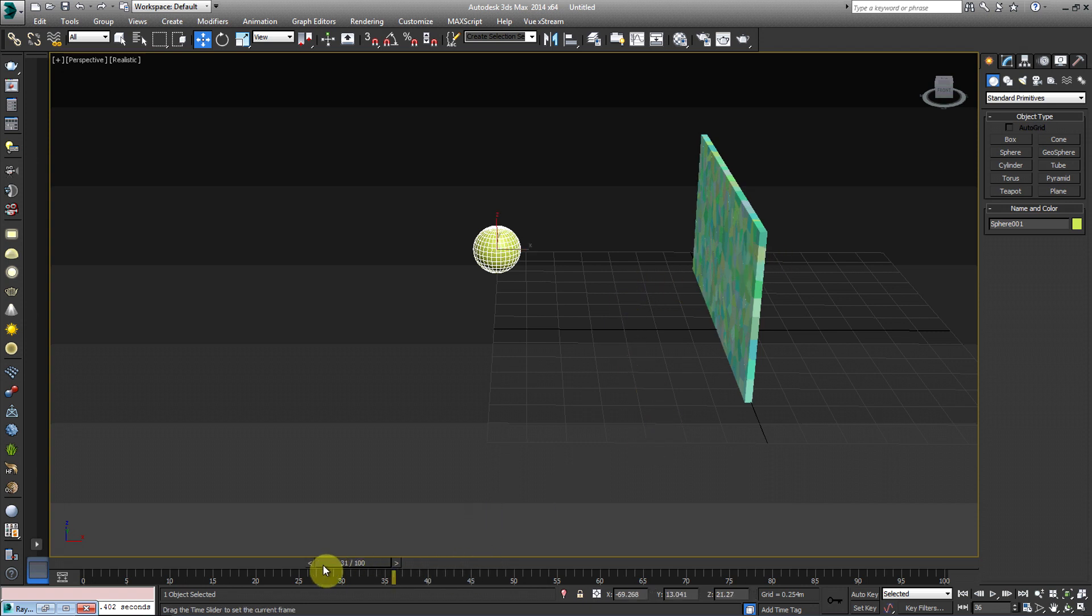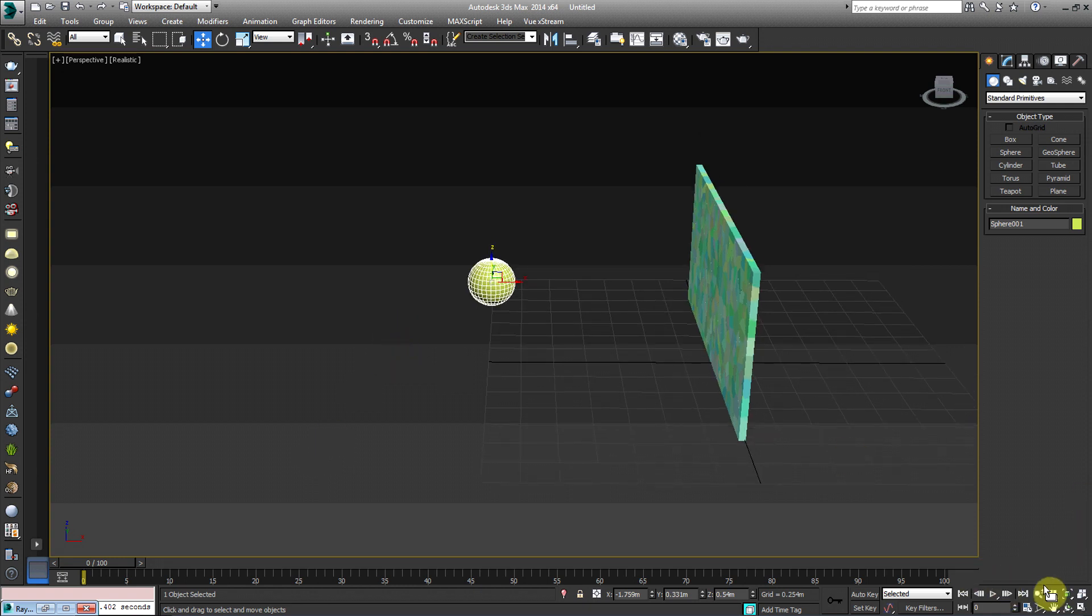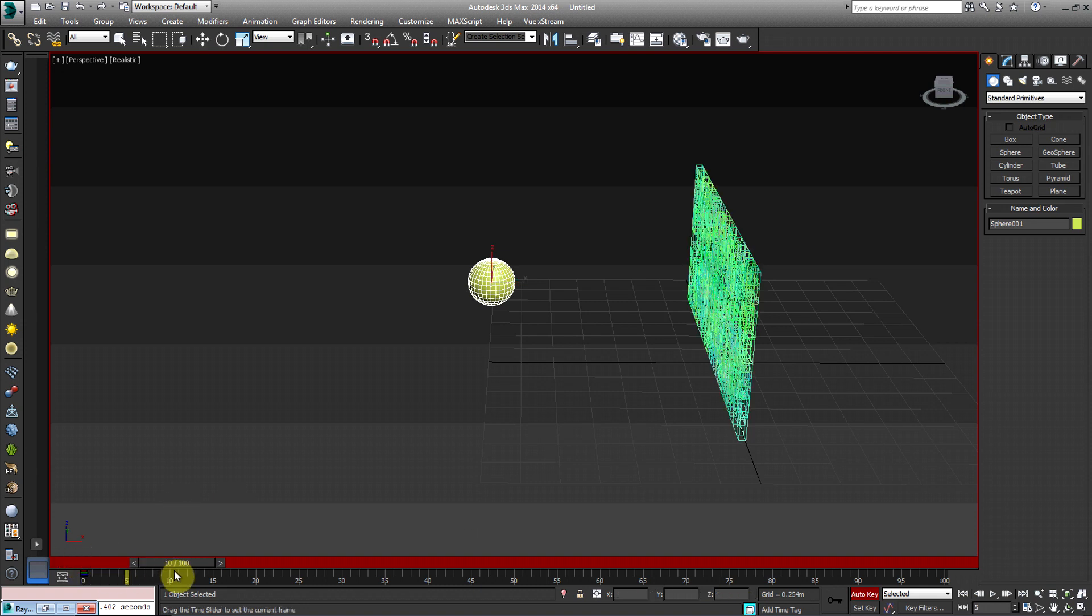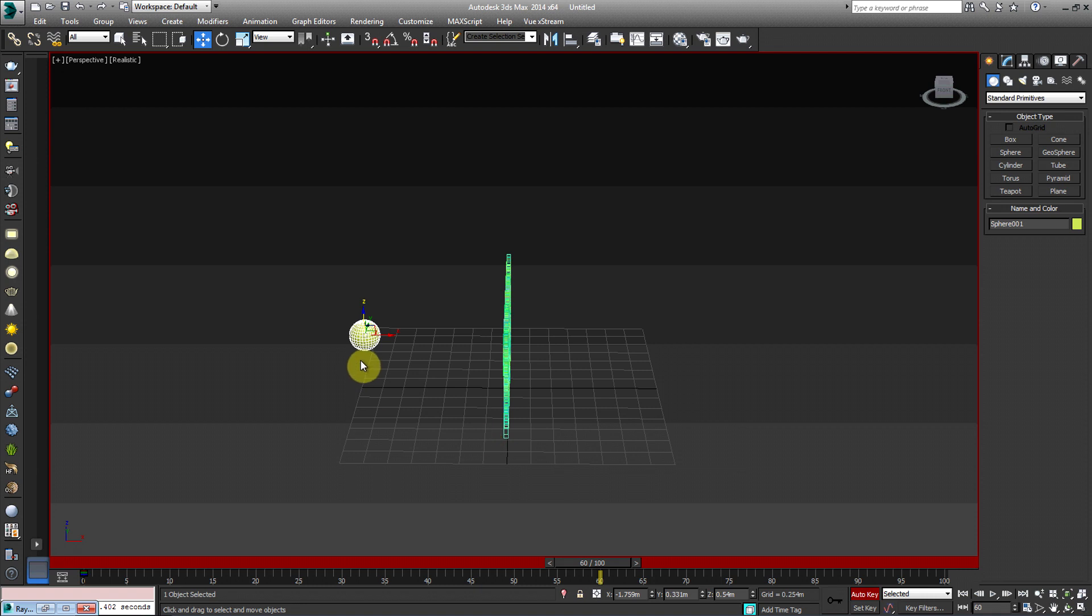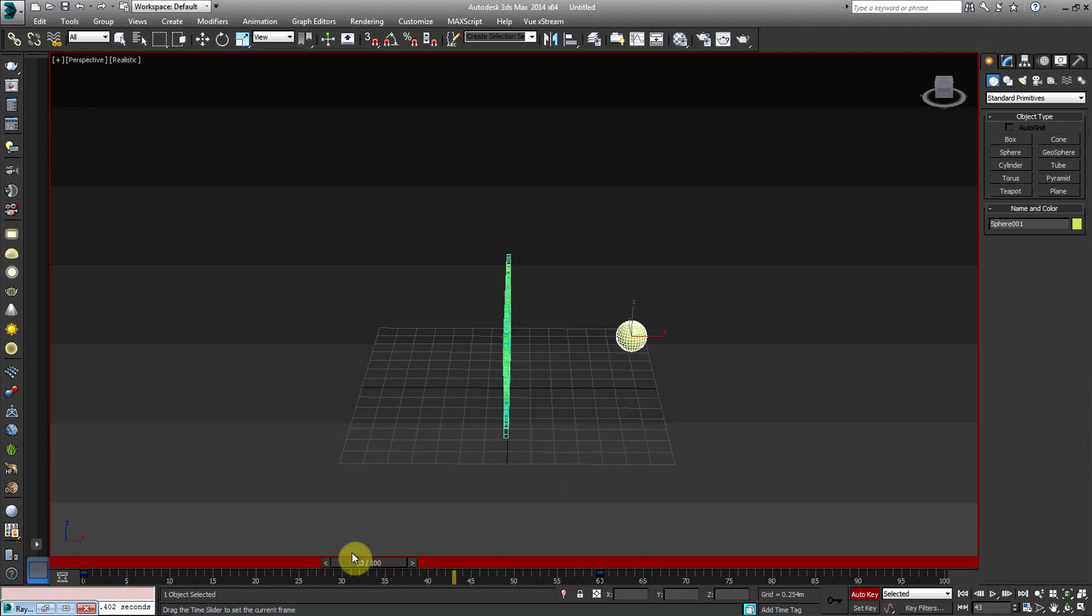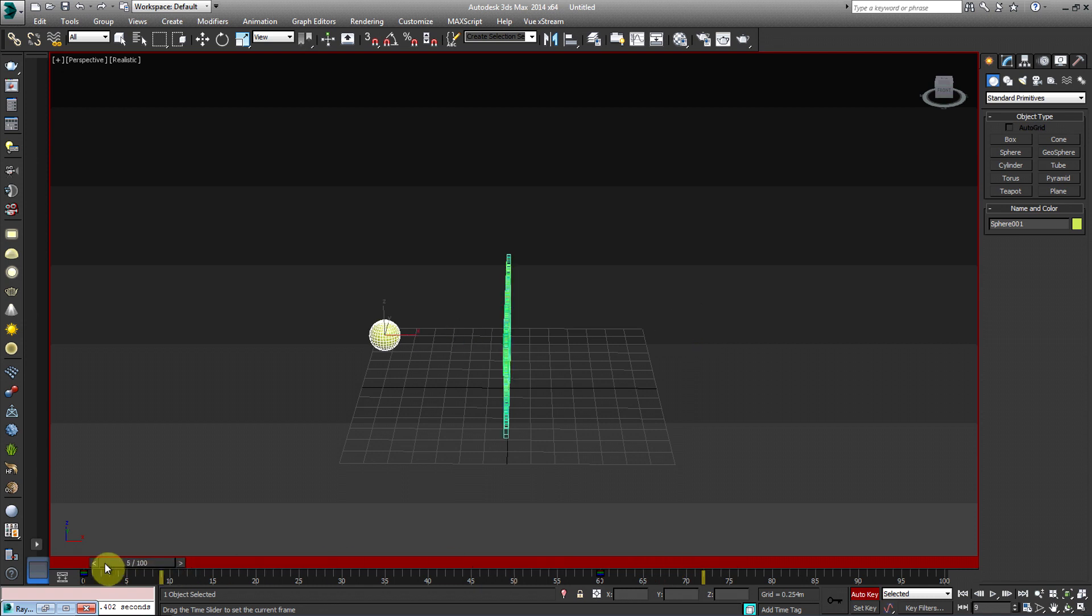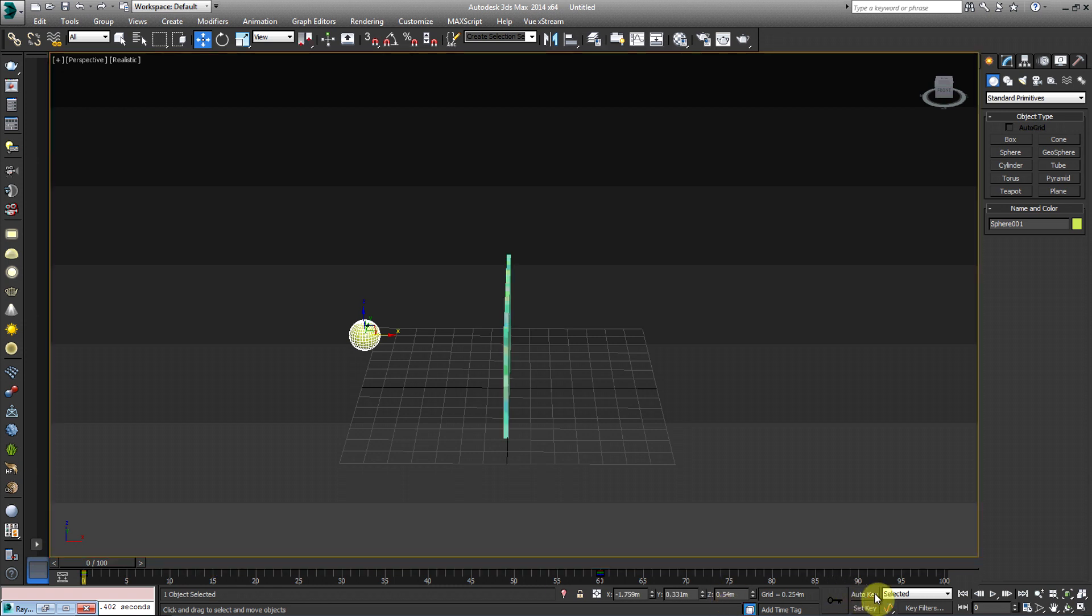Okay. So I'm going to go back to the zero frame, frame number zero, and then I'm going to go ahead and hit auto key and hit set key. I'm just going to scrub it down to the 60th frame. I'm going to pull it over right straight through the wall and then I'm going to hit set key frame. There we go. Easy enough.